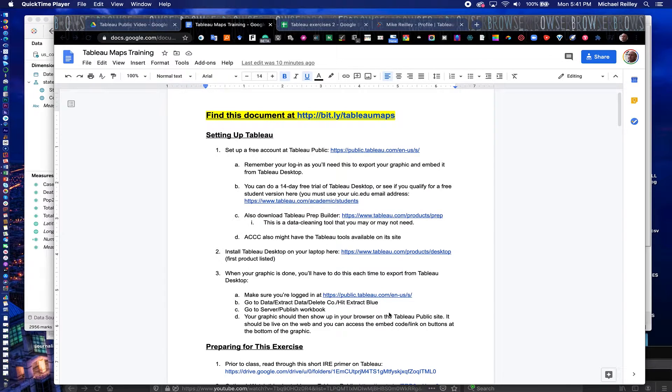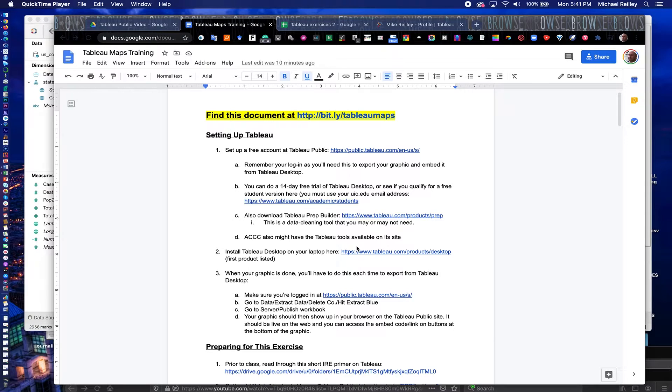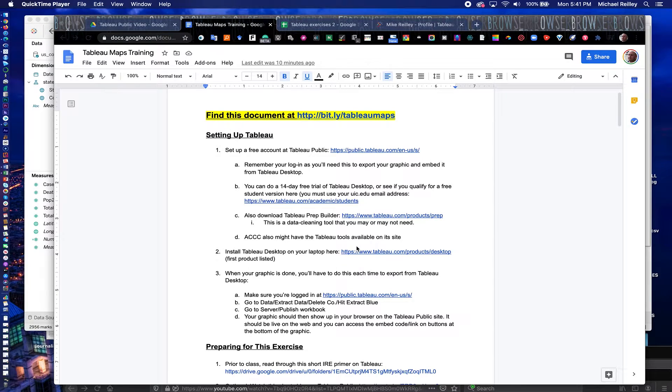Hi everyone. Welcome to another Journalist Toolbox training. My name is Mike Reilly, the founder and editor of the Journalist Toolbox.